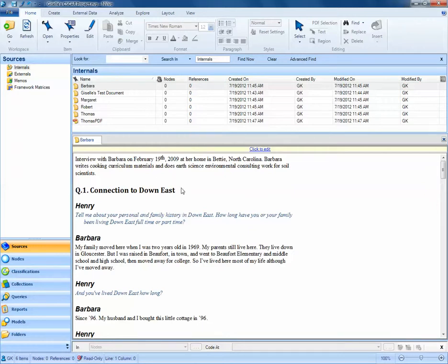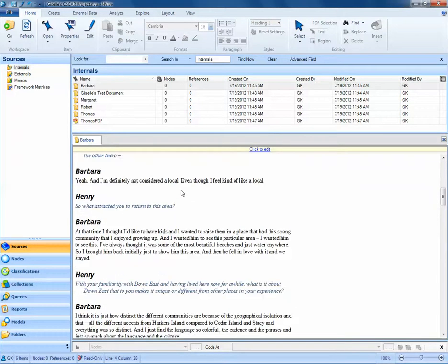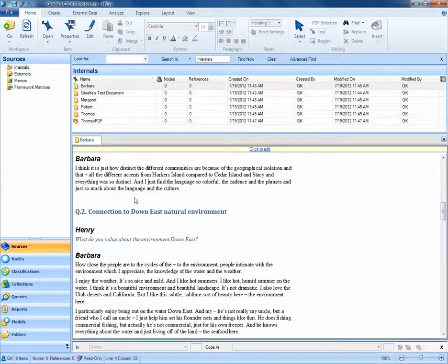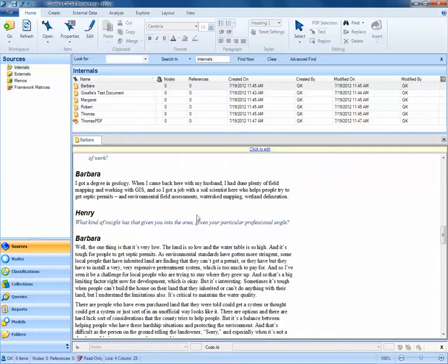When I look at Barbara's interview, I see the interview is broken out into a series of questions. Question 1 is about the connection to Down East, Question 2 is associated with the connection to Down East natural environment, and so on.